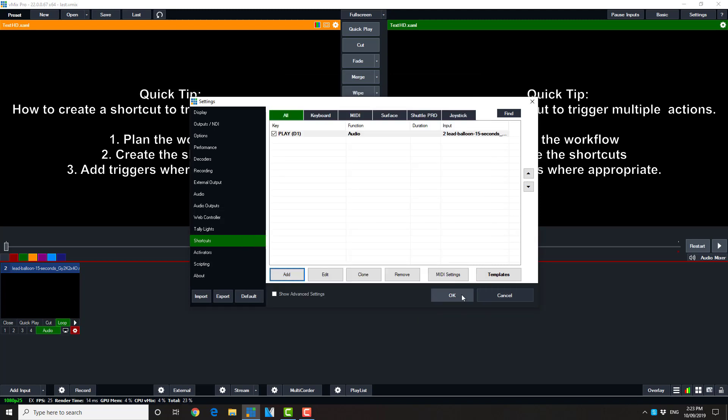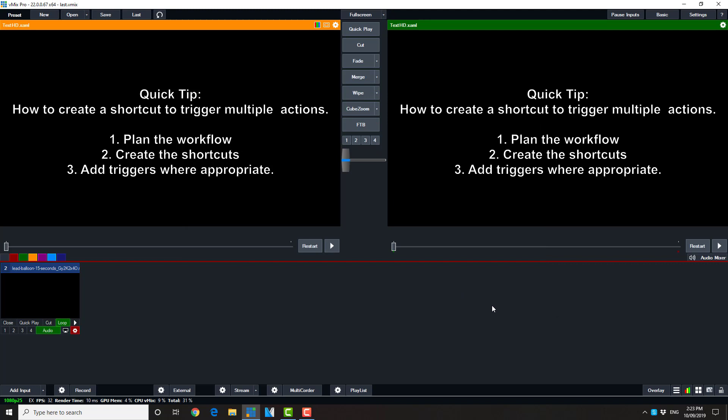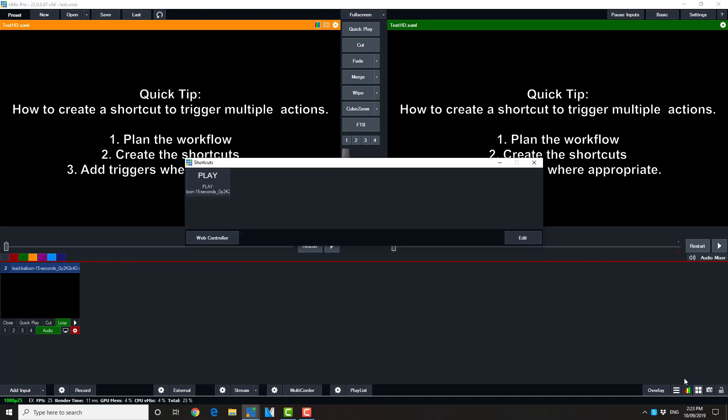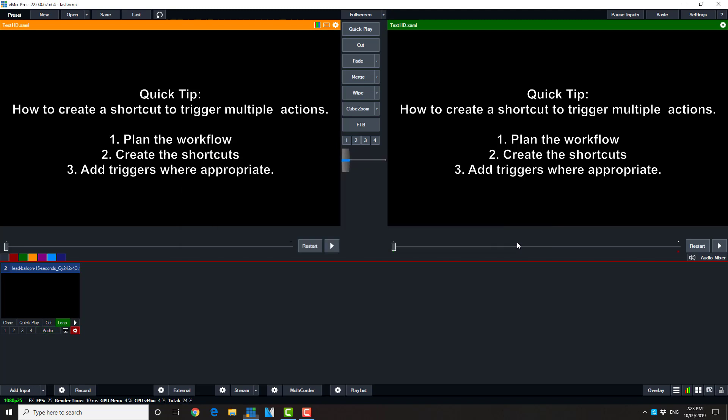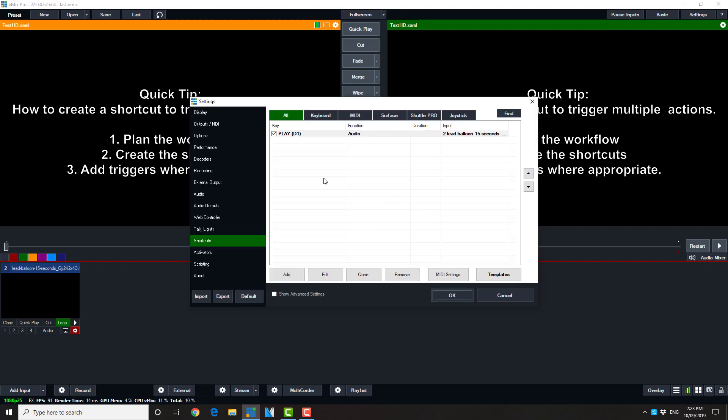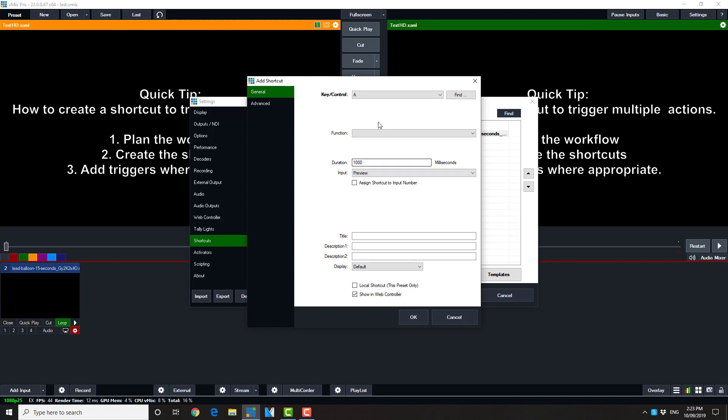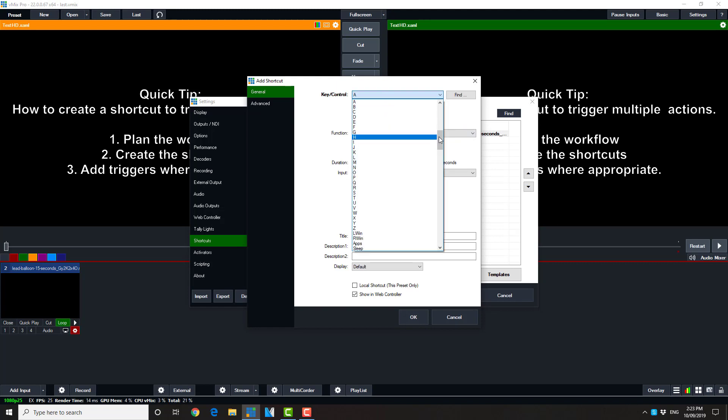So now we can test it. So what you can see there is it's turning audio on and off, which is what we wanted to do. But what we also wanted to do is to play. So, one technique, there are others, but one technique we can use is to set another shortcut. In this particular case,